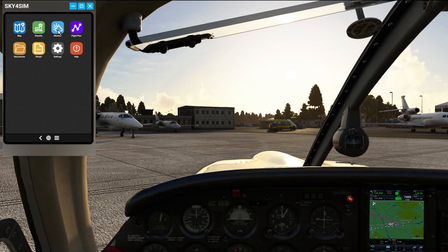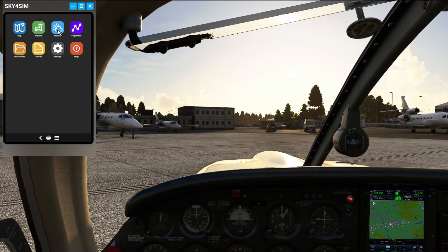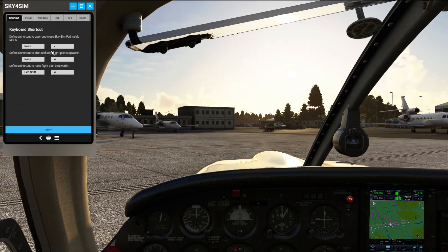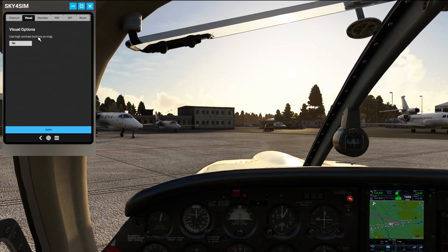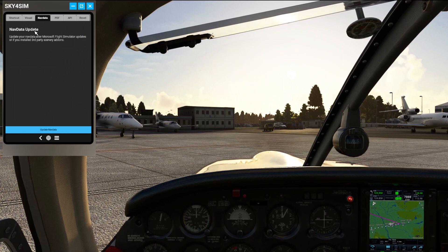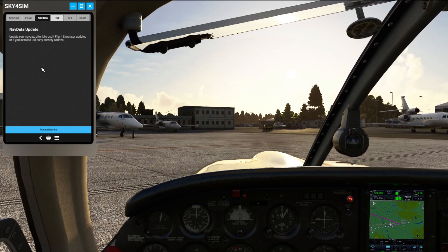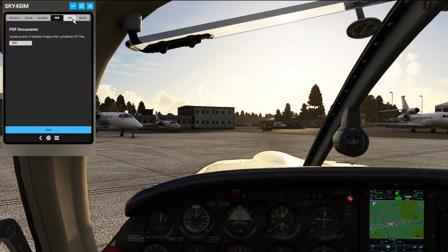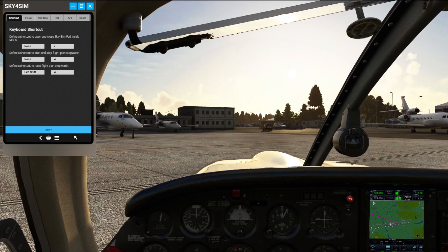The intention of the developer is to put everything you need for a flight under one program. Inside Settings you can change your key binds and shortcuts, your visual options for the map such as high-contrast data, update your nav data every AIRAC cycle, change the PDF quality renders, and you've also got tabs to change your API keys and reset all settings.